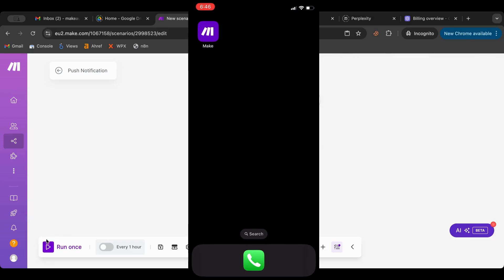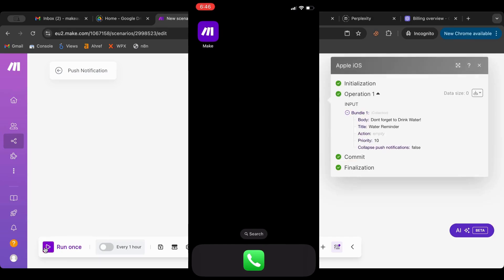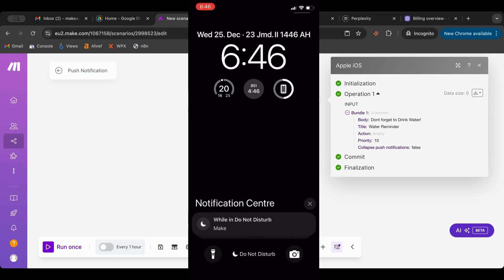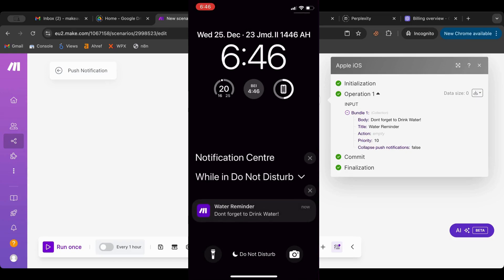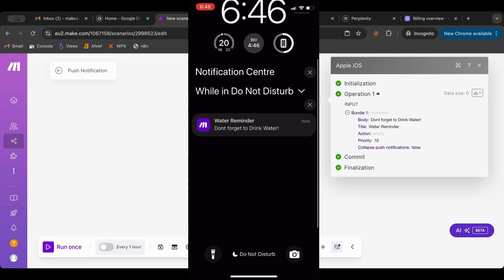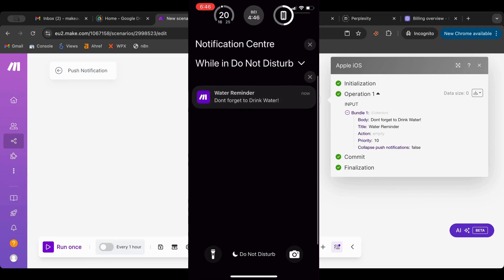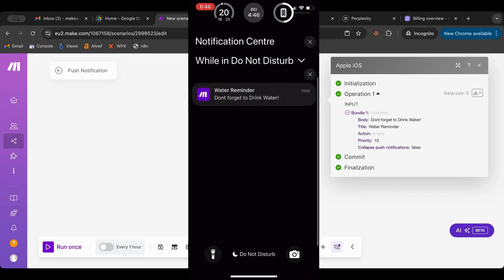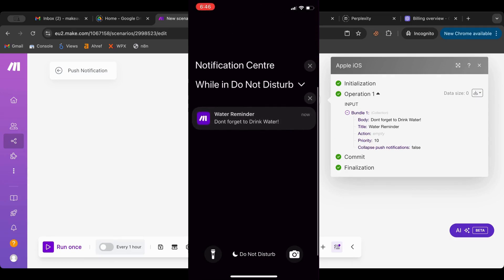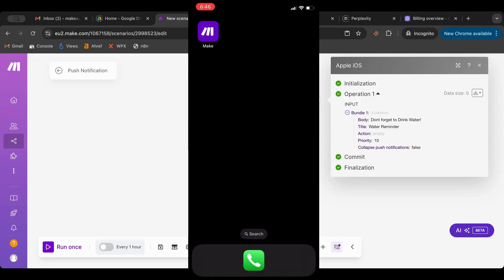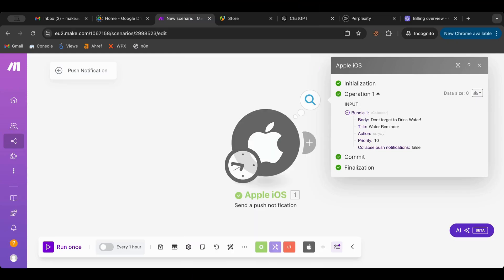Okay, let me run this again. There you go, it sent the notification. Let me do that and yeah, there you go, don't forget to drink water. Now I have do not disturb on, but if do not disturb is off it will show up there. Now of course don't forget to download the Make app from the store and then you are good to go.